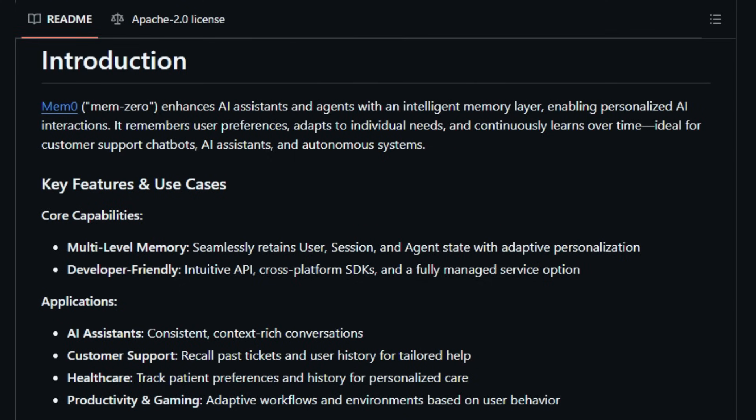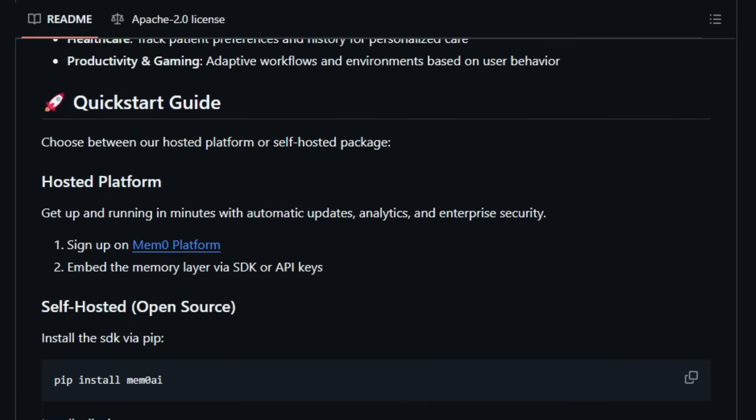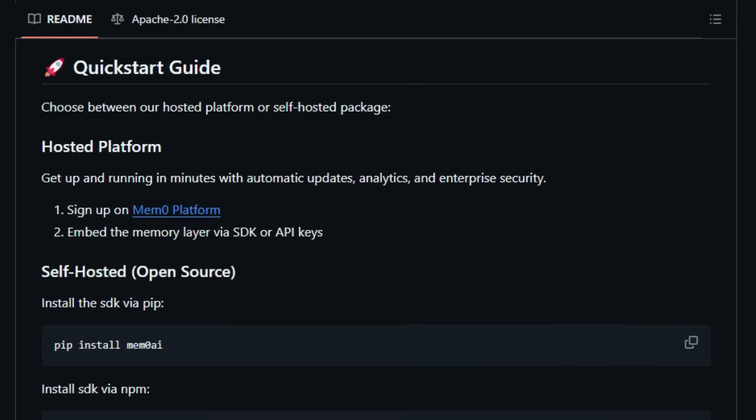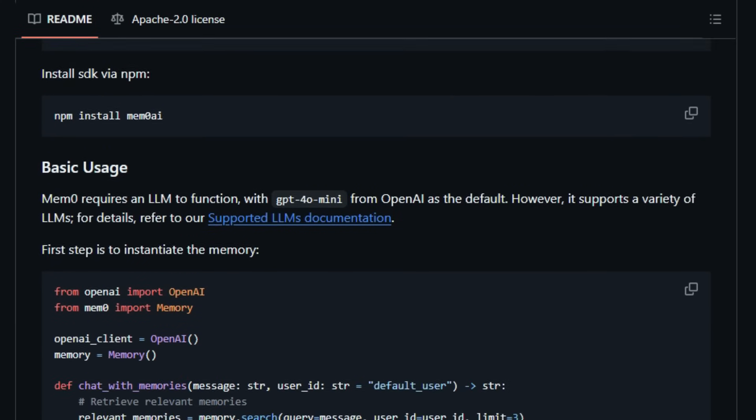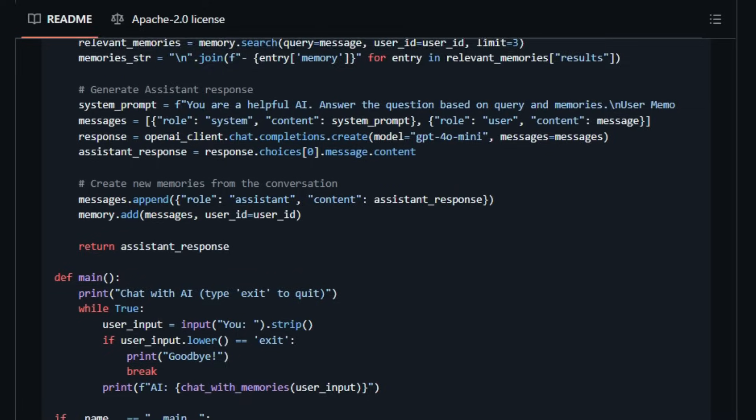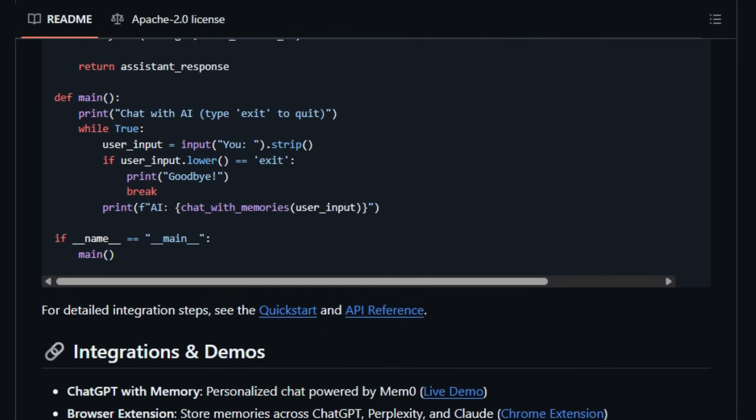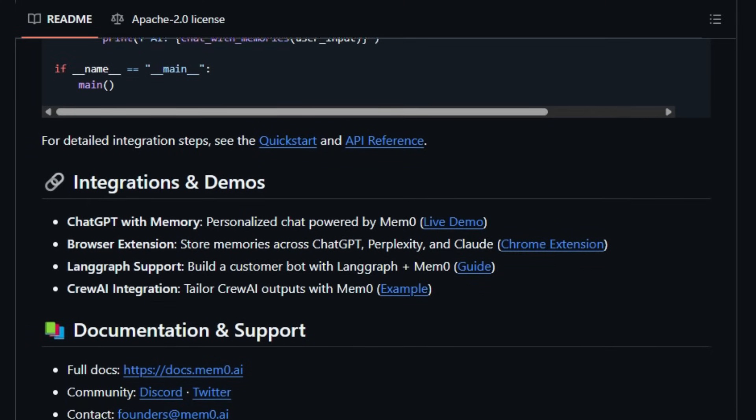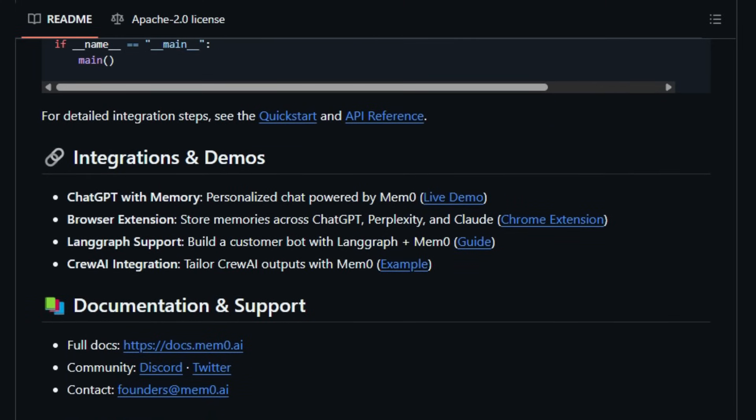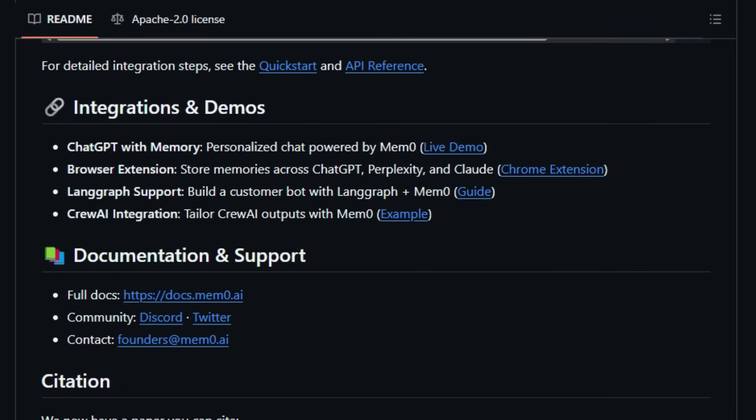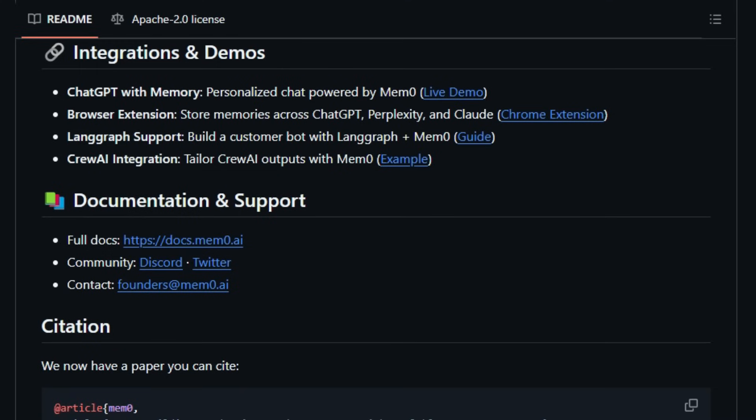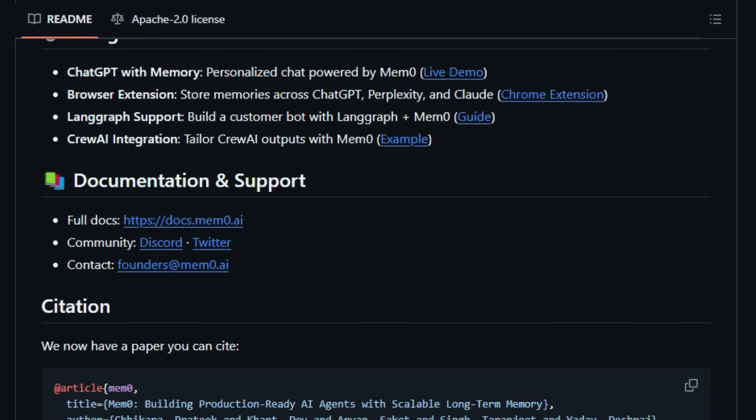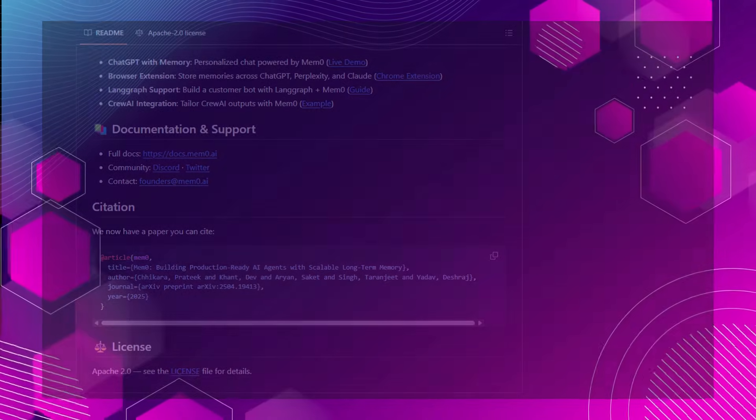MEM-0's performance is noteworthy, achieving 26% higher accuracy than OpenAI's memory on the Locomo benchmark, with 91% faster responses and 90% lower token usage. Its developer-friendly API and support for various large-language models, including OpenAI's GPT-40 mini, make it accessible for a wide range of applications, from customer support chatbots to personalized learning assistants. Whether you're building an AI companion, a healthcare assistant, or a productivity tool, MEM-0 provides the infrastructure to create AI systems that truly understand and remember their users. By integrating MEM-0, developers can deliver more engaging, context-aware experiences that evolve with user interactions.